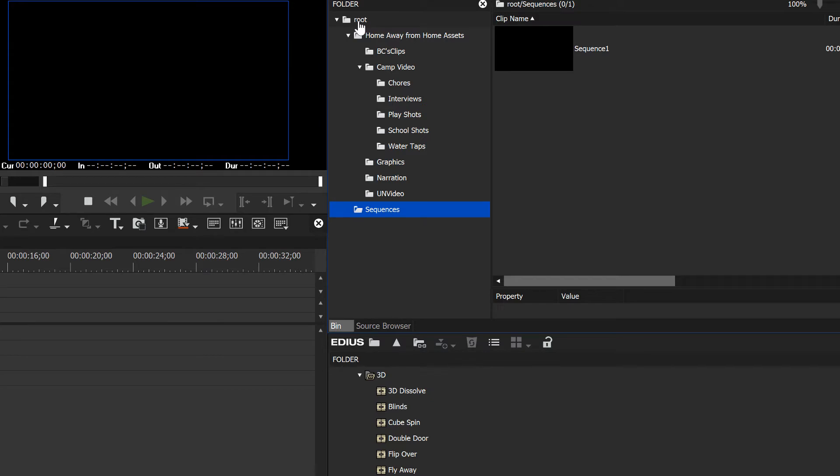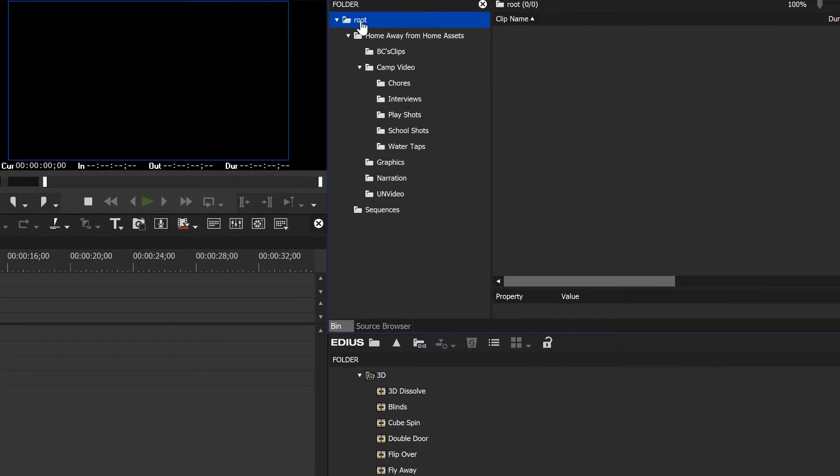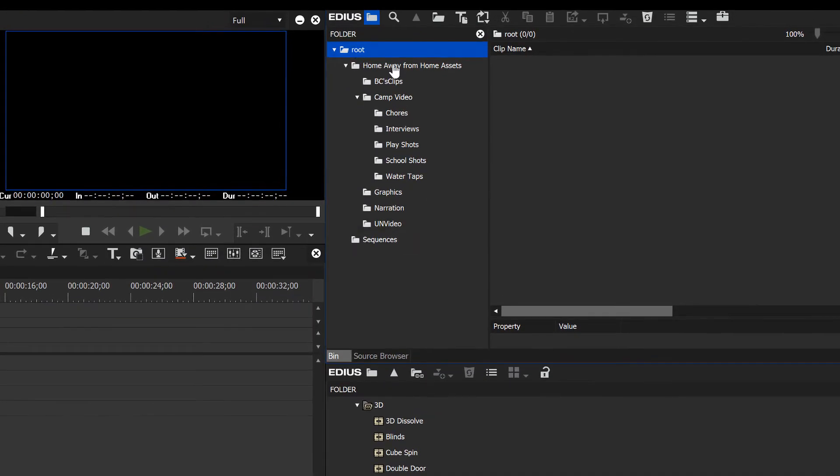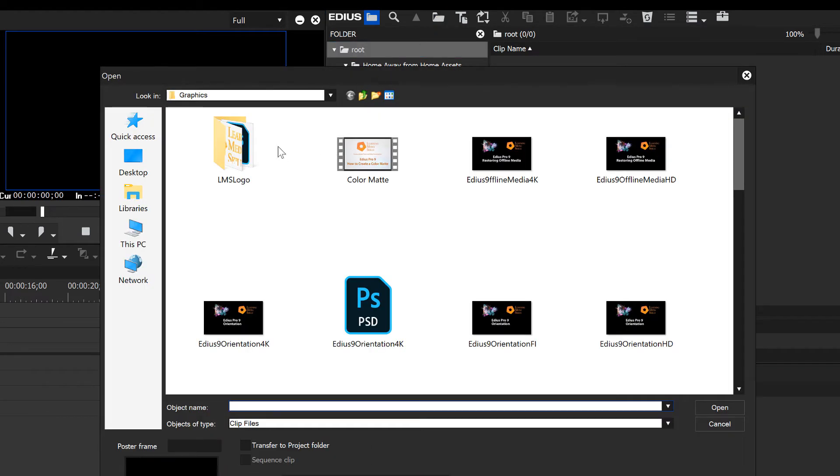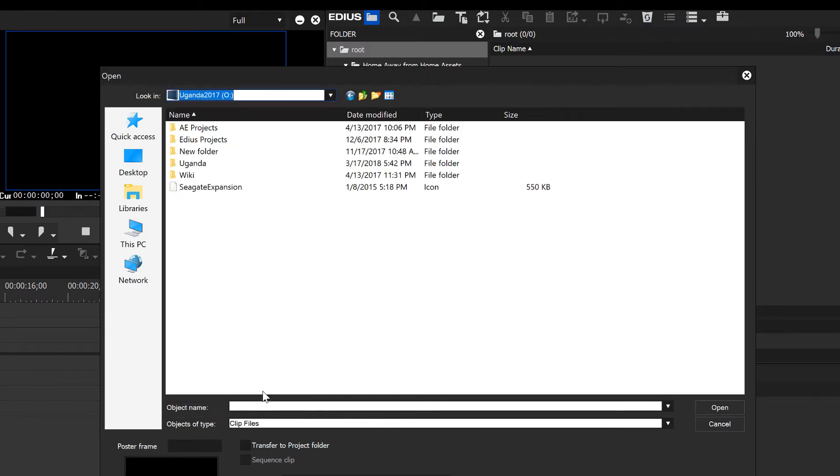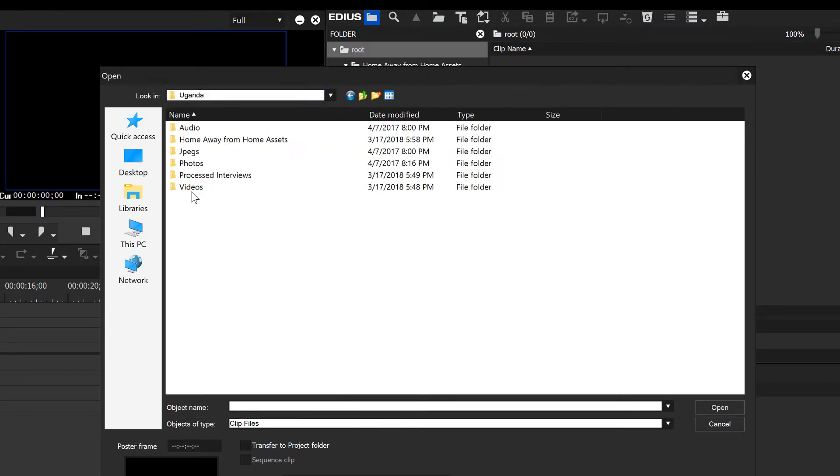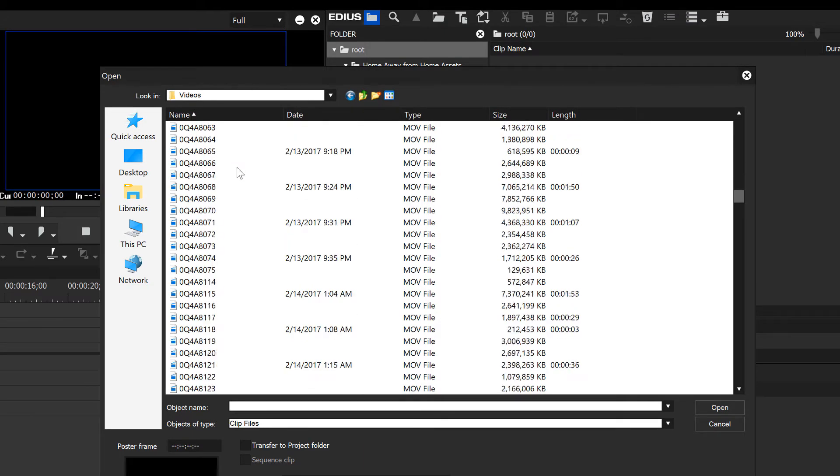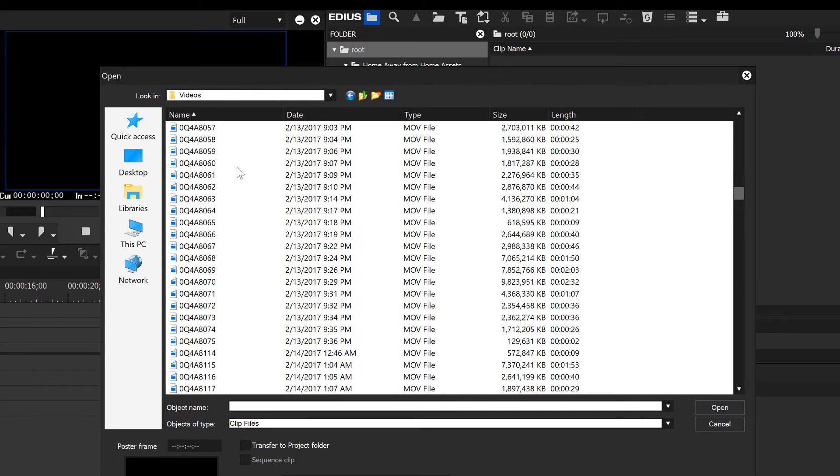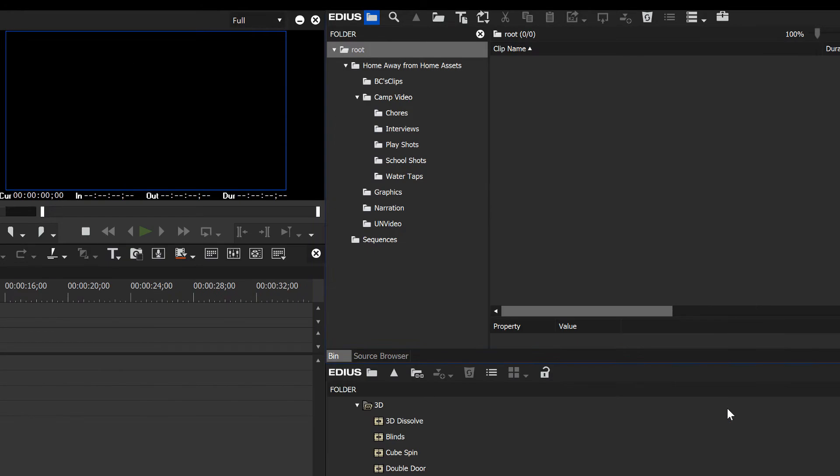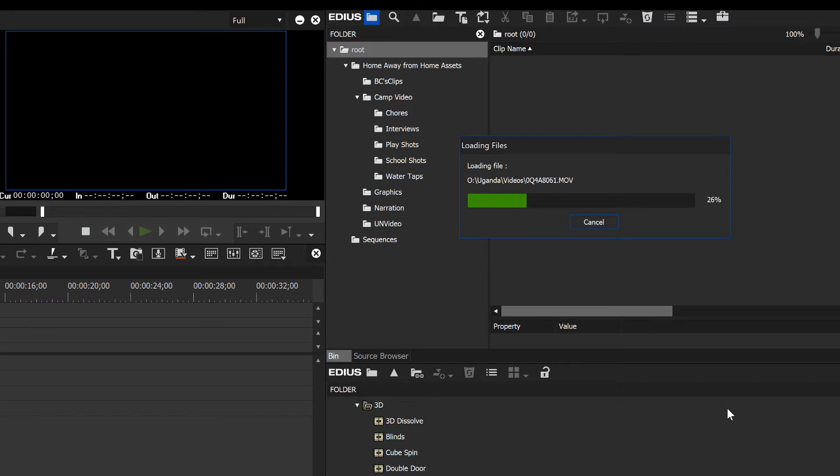When I'm importing media before I sort it out into folders, I might just bring it into the root drive. Let's go after those missing files that weren't organized already in Uganda. Here they are in videos. We have quite a few here, so I'm just going to hit Control+A and select all those files, hit the open button down here, and that'll bring in more video for our project.